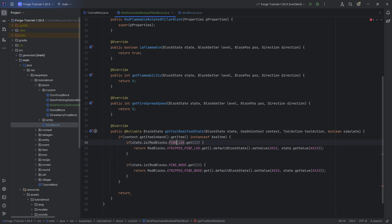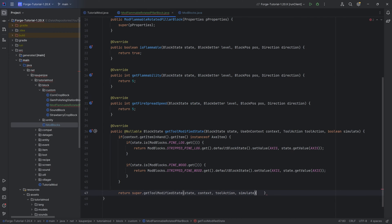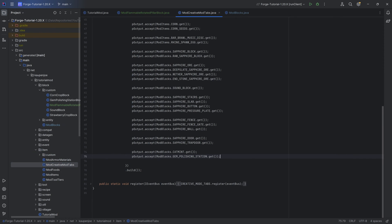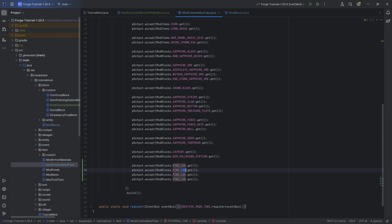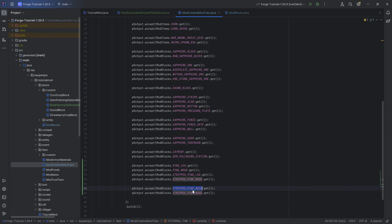If you have multiple different blocks of logs and stripped logs, at some point you can also make a map that just maps from a block to another block — very straightforward, nothing too crazy in terms of Java. Then here we just want to pull the super before the get tool modified state method. With that done, the next thing I want to do is add it to the creative mode tab, because sometimes this just slips my mind. So let's just do it now — including the logs as well as the leaves.